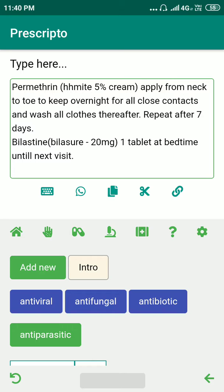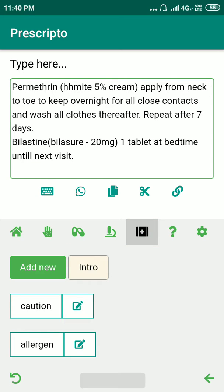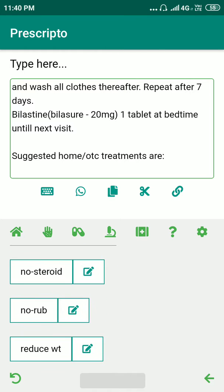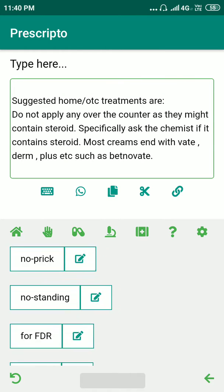In this manner we can also add a new investigation if we want to, which is definitely not applicable in this case because scabies is a clinical diagnosis. We can also give some home advice — let's add a steroid contraindication note.